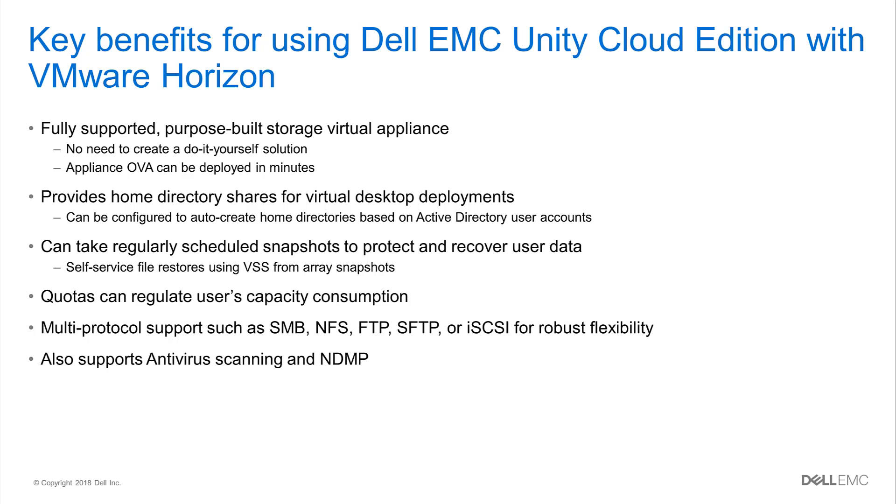In addition, admins can configure the built-in quota rules to create capacity restrictions that can be set at the user or directory level. For added flexibility, multi-protocol support offers a wide variety of ways users can store data. The typical example is for admins to create SMB shares for Windows clients as well as NFS mounts for the Linux clients. Finally, the appliance also provides enterprise-level integration points for things such as antivirus scanning and NDMP backups. So let's get to the demo.